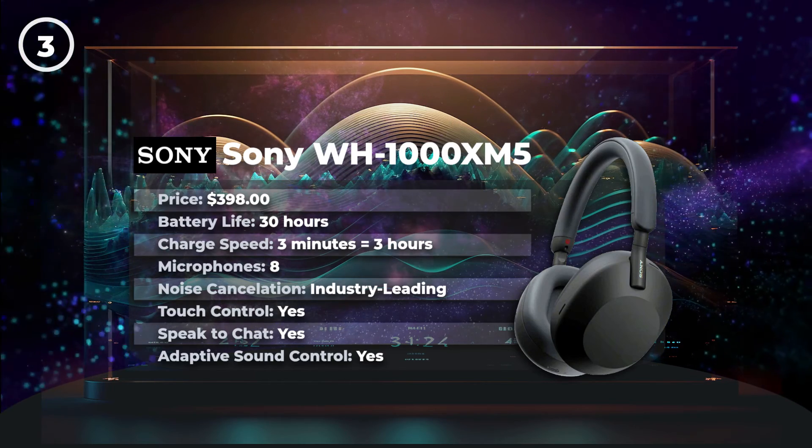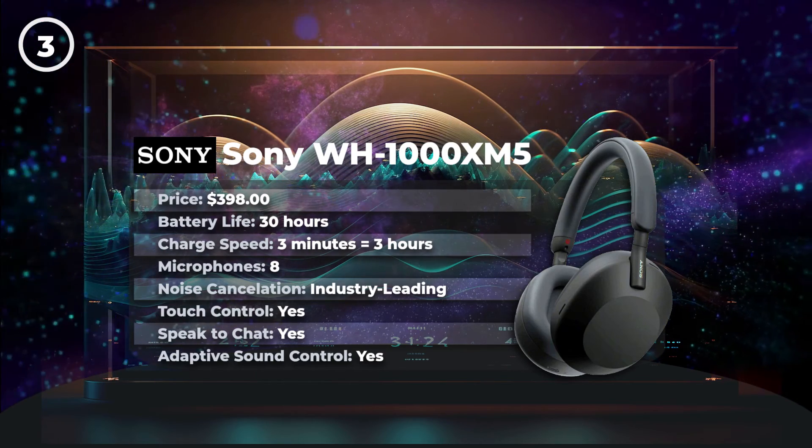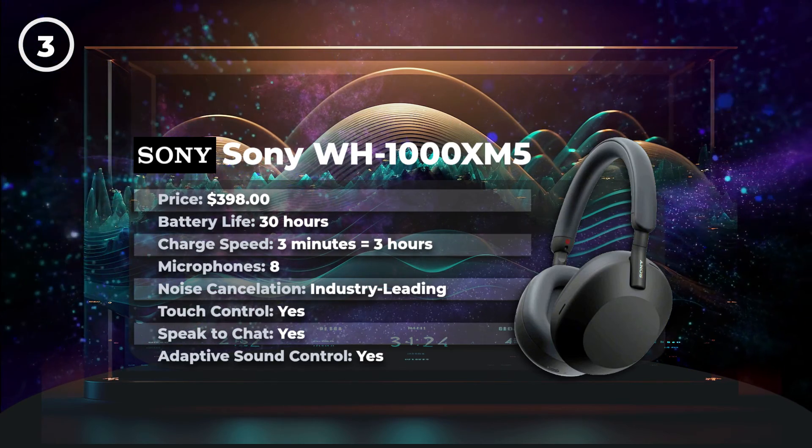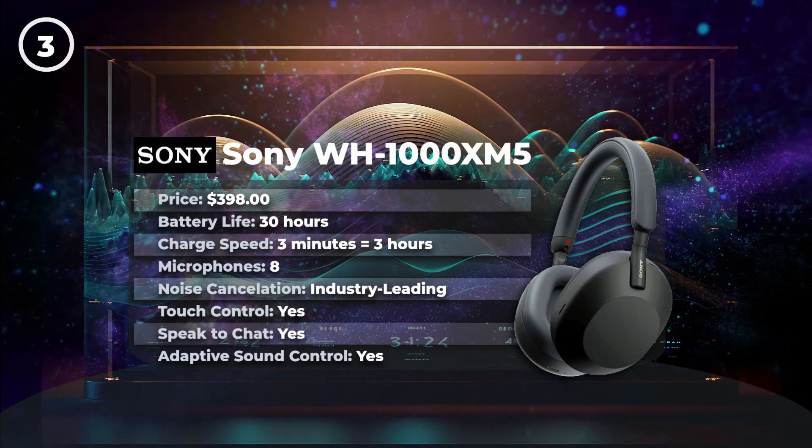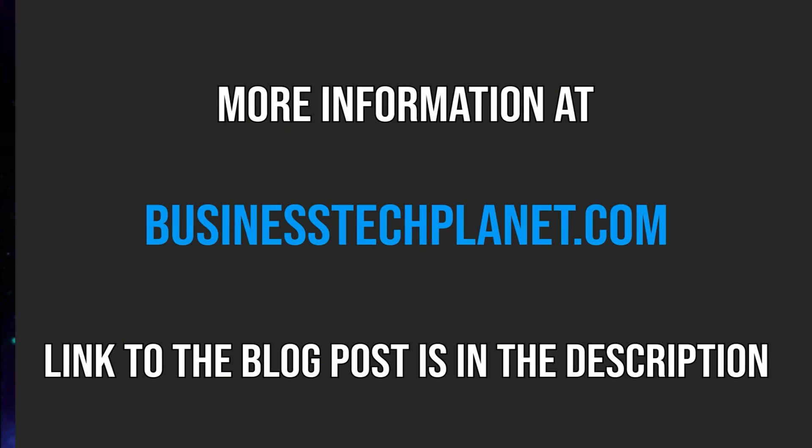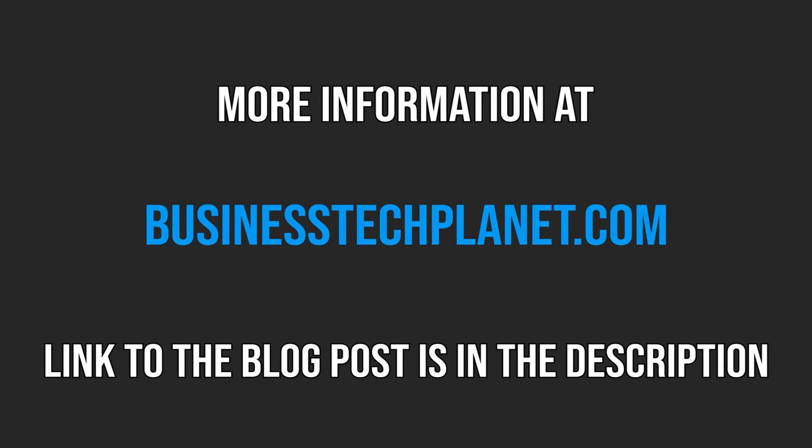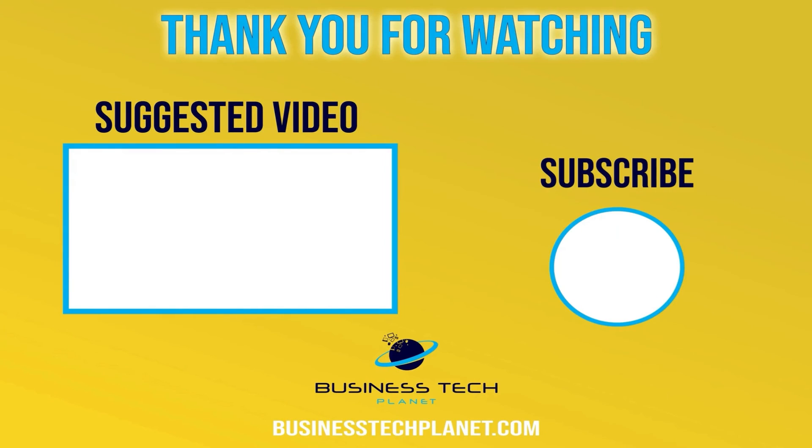As always, links to the products featured in this video can be found in the description or pinned comment. That's all for this video. We hope it was helpful. Check the description for additional links and resources. And leave a comment below if you have any concerns or questions. Thanks for watching. And don't forget to subscribe for more Microsoft videos.